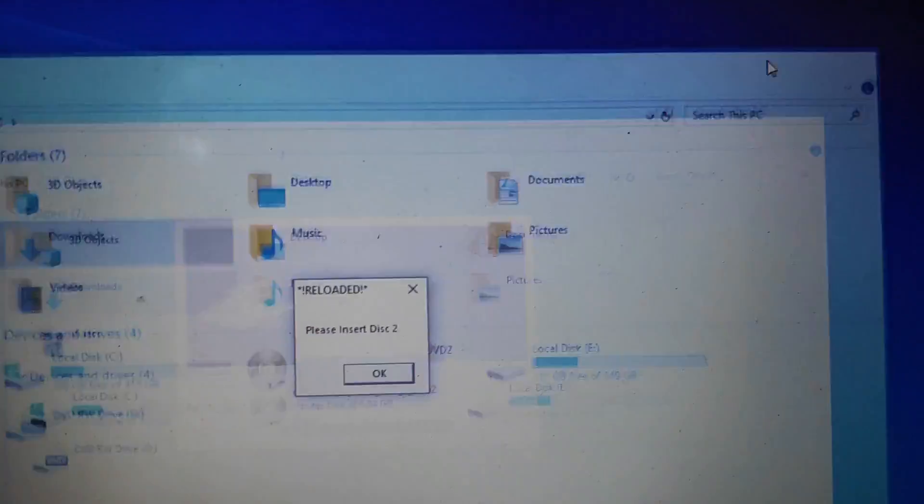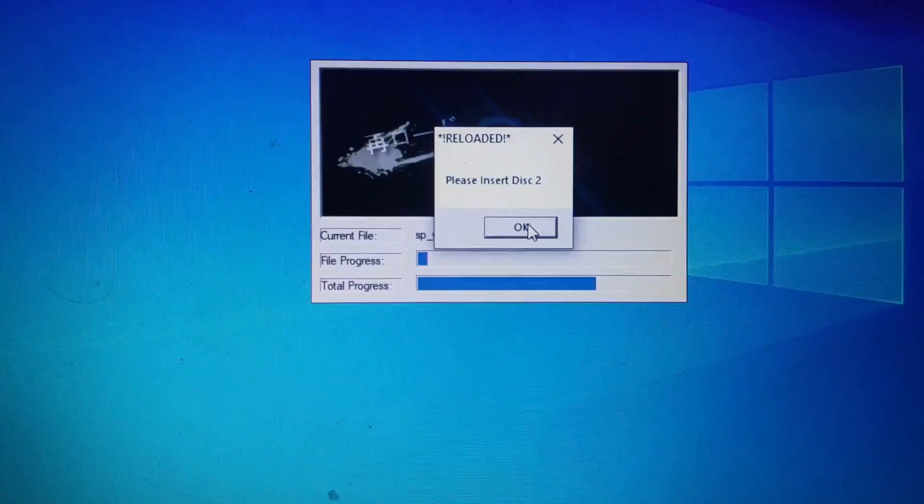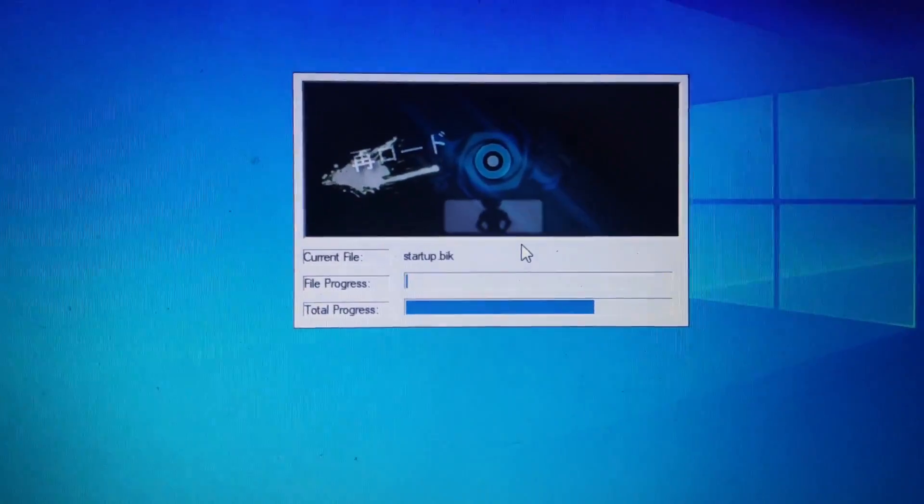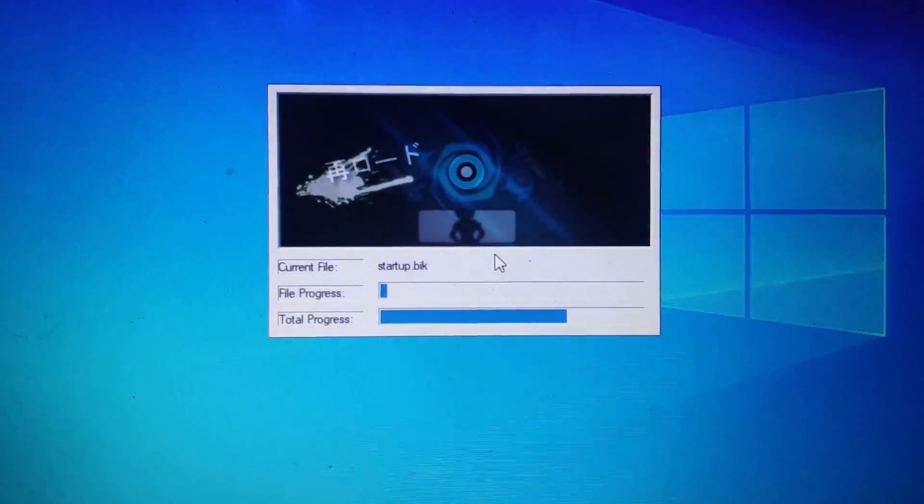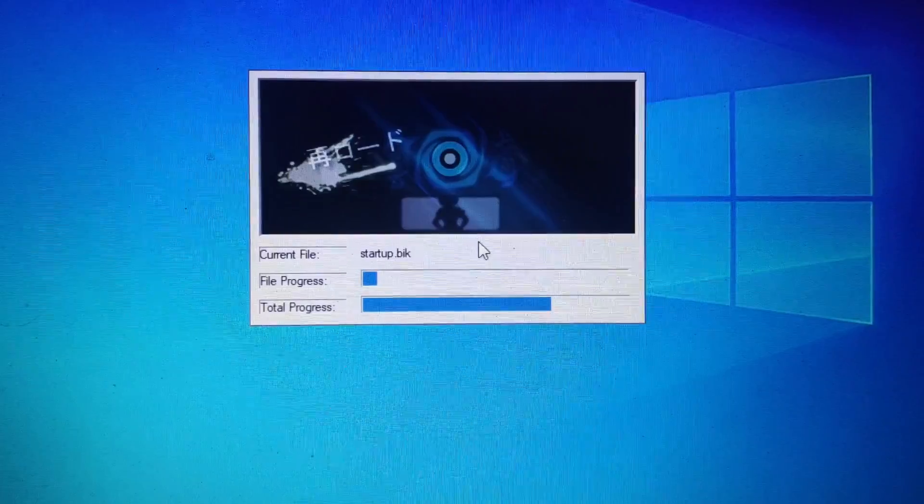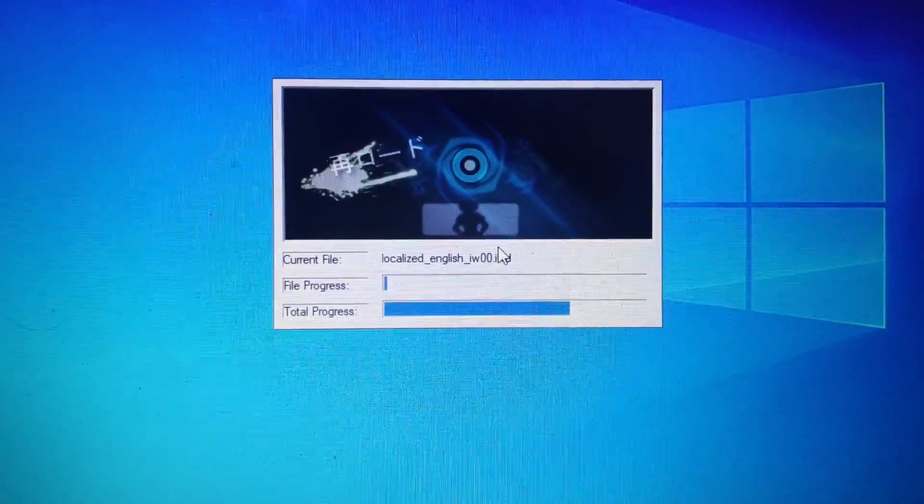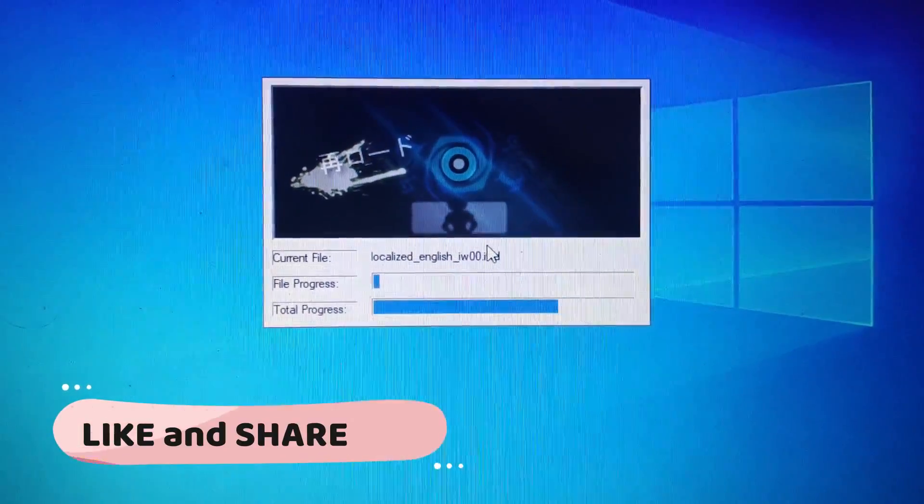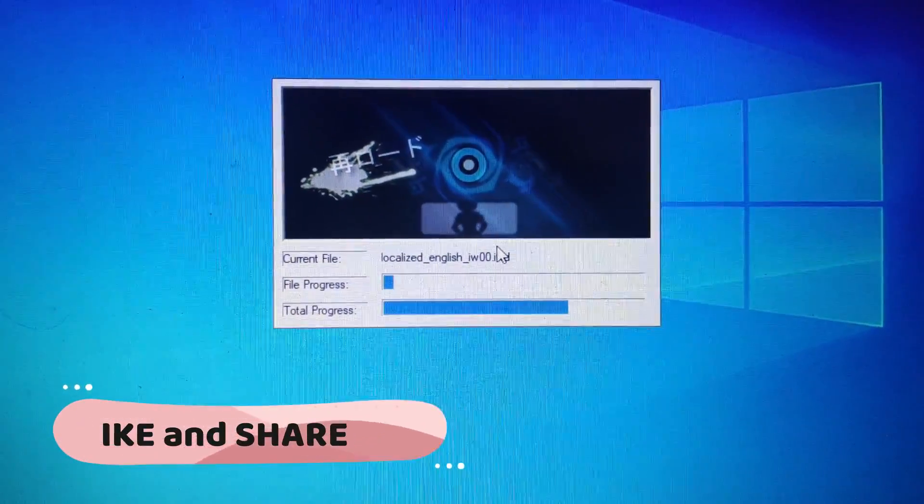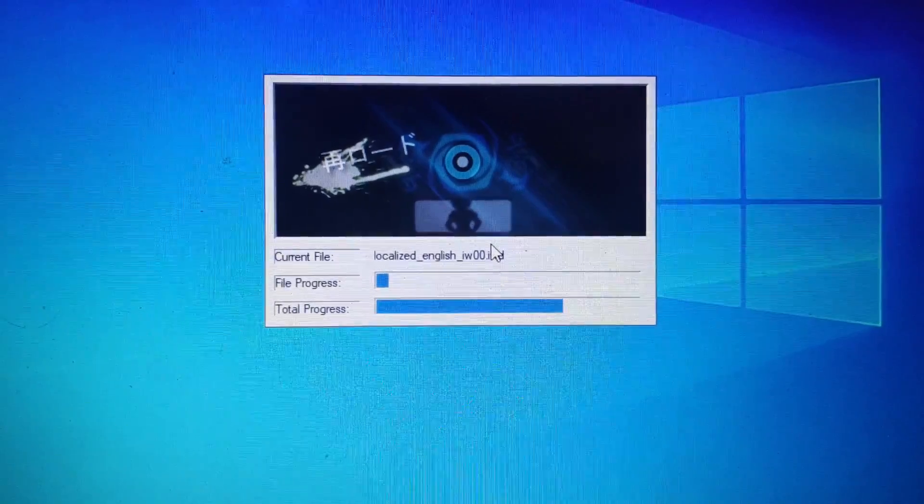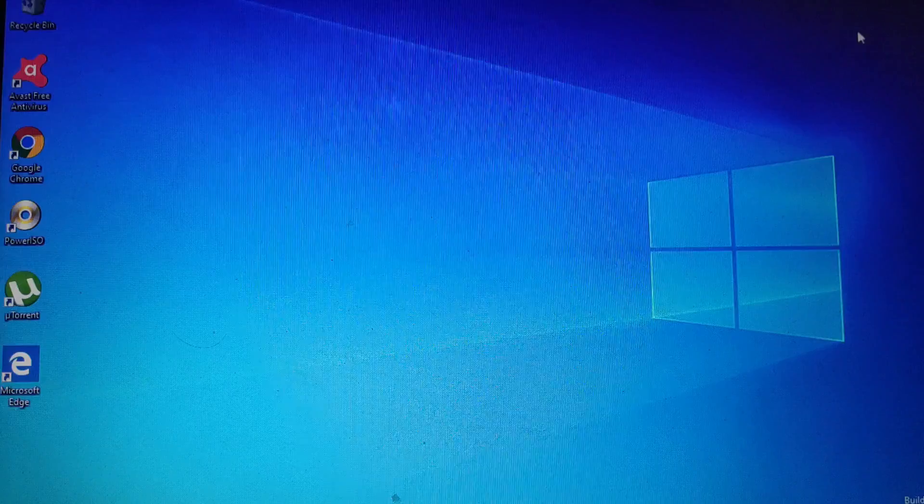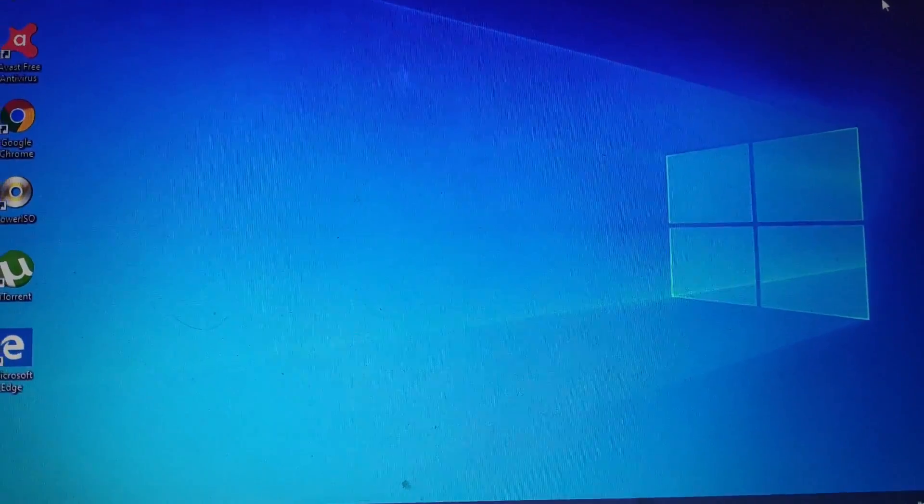You can see the second drive has already come. Now just click OK and it will start installing. You can see it will install automatically. If you like this video, please share and subscribe to my channel. I am making lots of videos on tips and tricks and hacking.